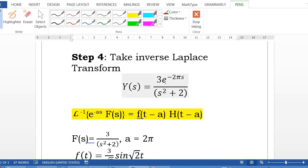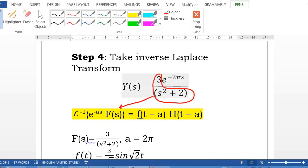We compare the right-hand side with the second shift property. Here F(s) = 3/(s² + 2). Comparing e^(−2πs) with e^(−as), we identify a = 2π. So the result will be f(t − 2π) multiplied by h(t − 2π).